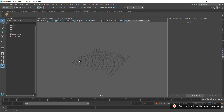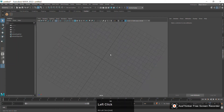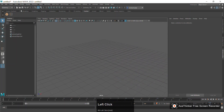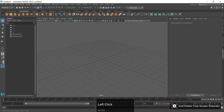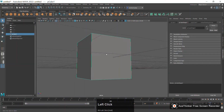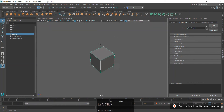Hello guys, welcome to the 19th lecture of the Maya modeling course for beginners. Today we are going to learn some more tools which will be required in our journey for learning 3D modeling. Let's go to the poly modeling tab and create a cube. The first tool we are going to learn is the Append Face tool.